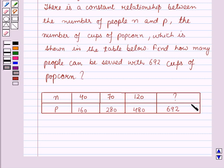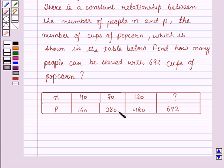The table gives us the number of people as 40, 70, and 120, and the corresponding number of cups of popcorn served as 160, 280, and 480. We have to find how many people can be served with 692 cups of popcorn.